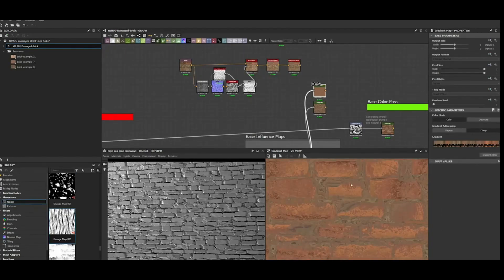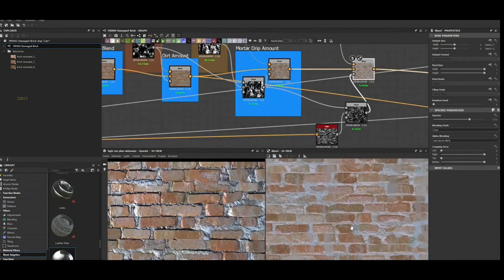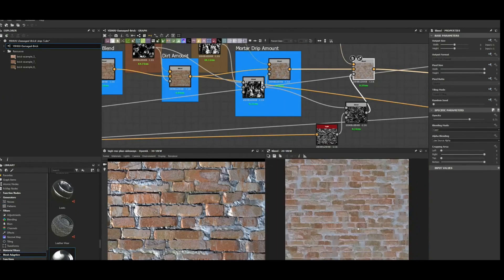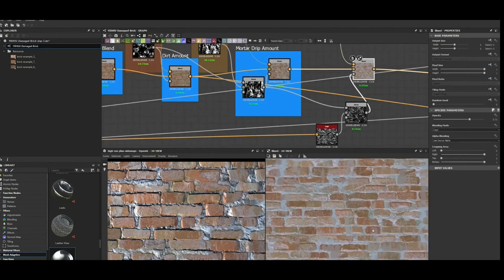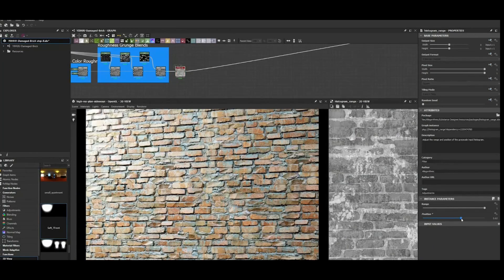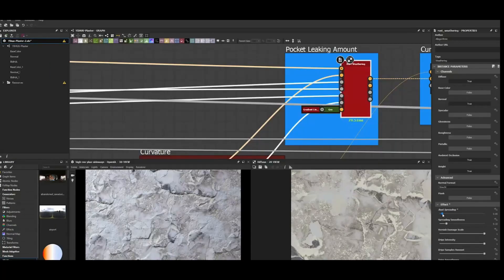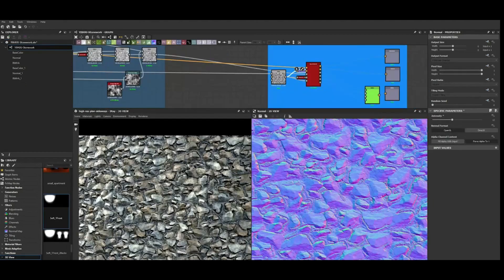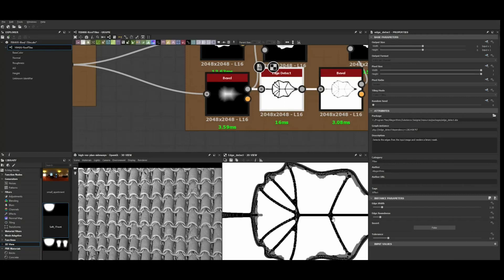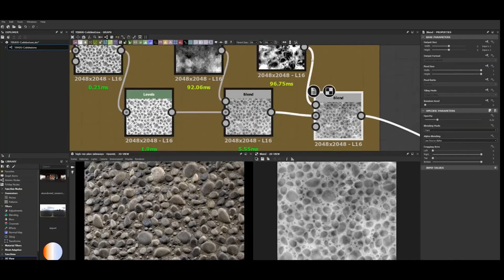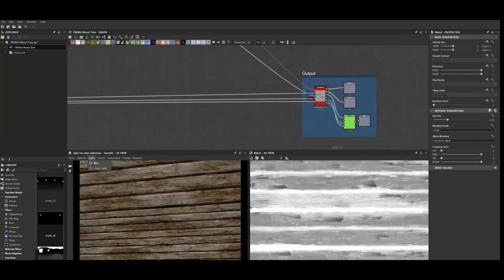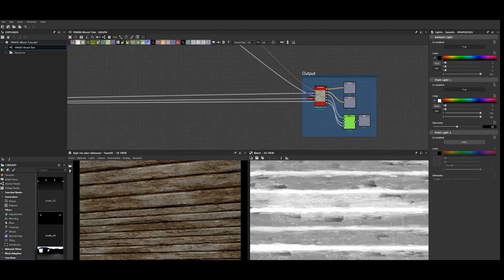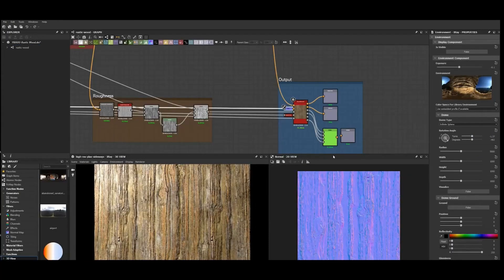Even though I have used Substance Designer for a while, I did find myself learning some new techniques and tricks that I will definitely use in the future for my own work. Every chapter focuses on every step of a material creation process and also includes a very nice final lesson on rendering and things to look for while looking at a render as it pertains to the materials in different settings. There are 8 different materials made in total, including an ivy one which you can use to learn how to make foliage for things like ivy or other vegetation.